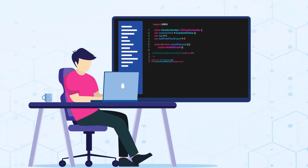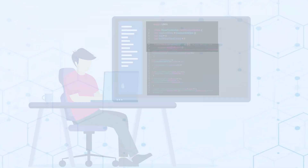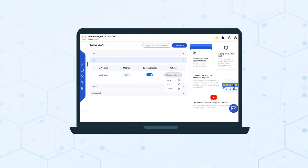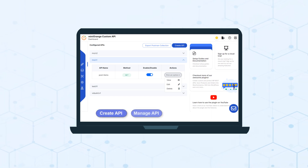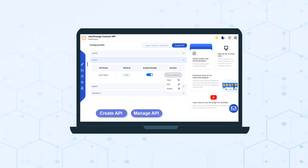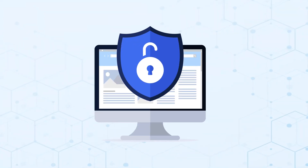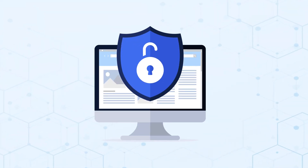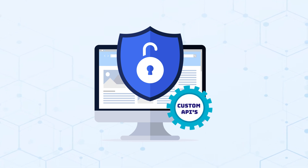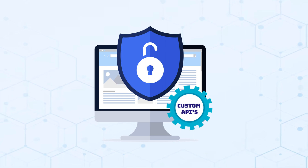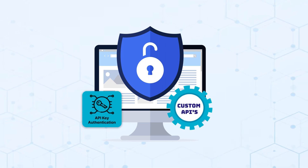Don't worry about being a coding wizard. Our user-friendly interface makes it easy for anyone to create and manage APIs. Security is our priority — protect your custom APIs with security measures like API key authentication.